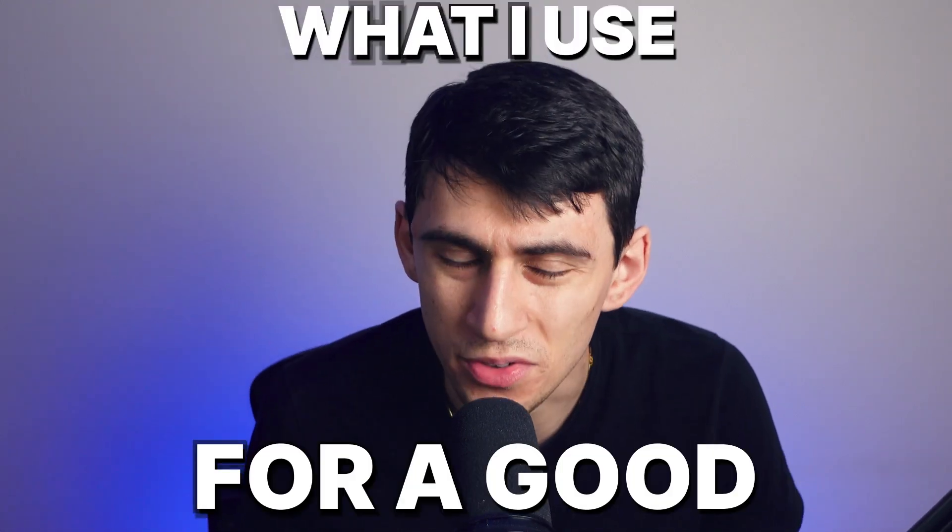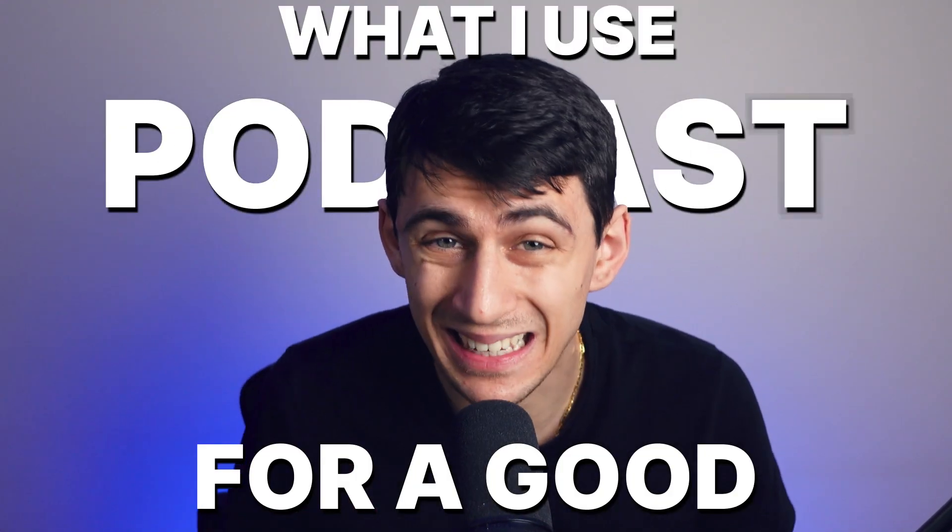I like recording things, I really do. And especially for me, when it's going to come down to what I use for a good podcast setup, I got the lights, I got the camera, I got the action.